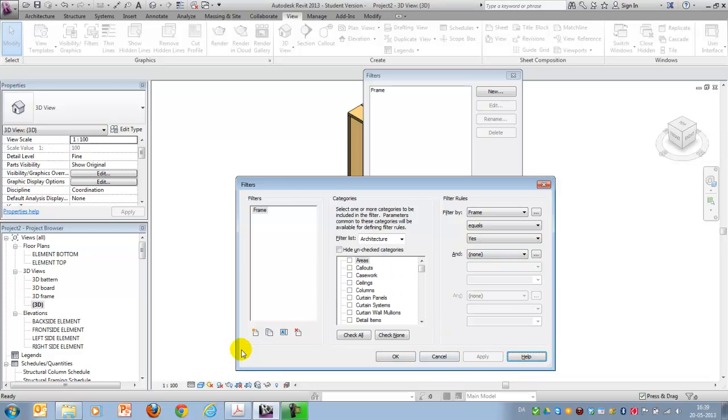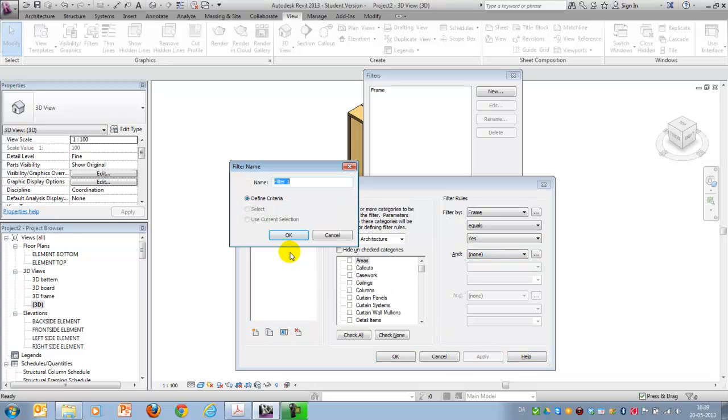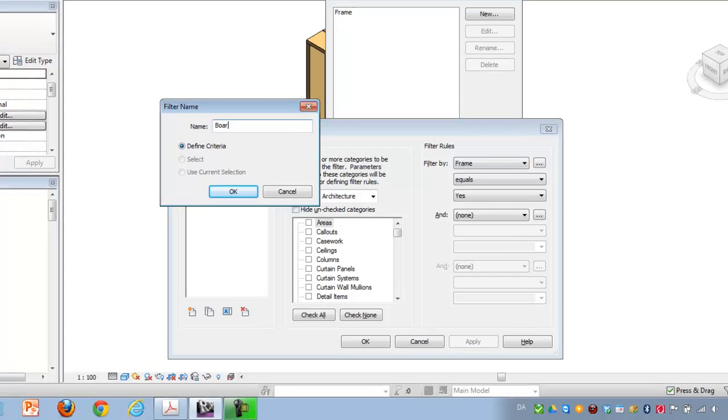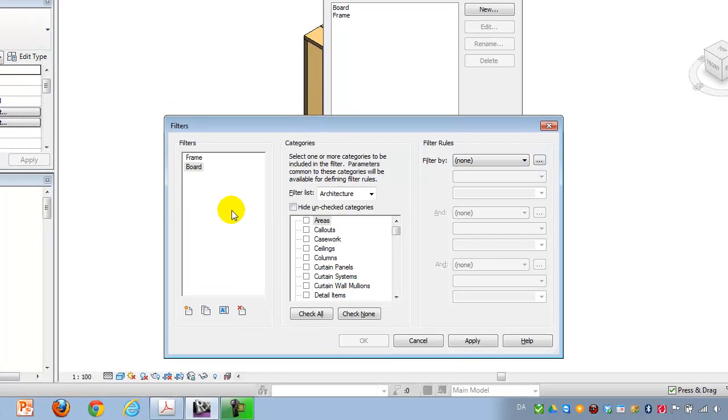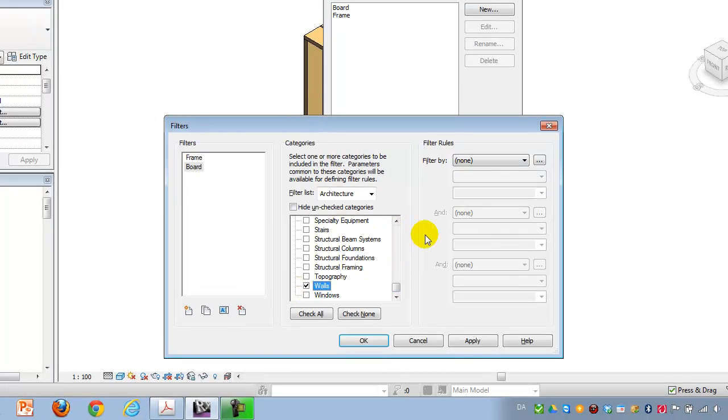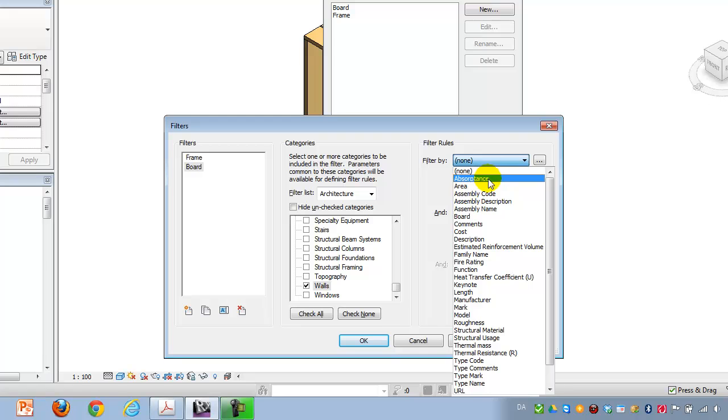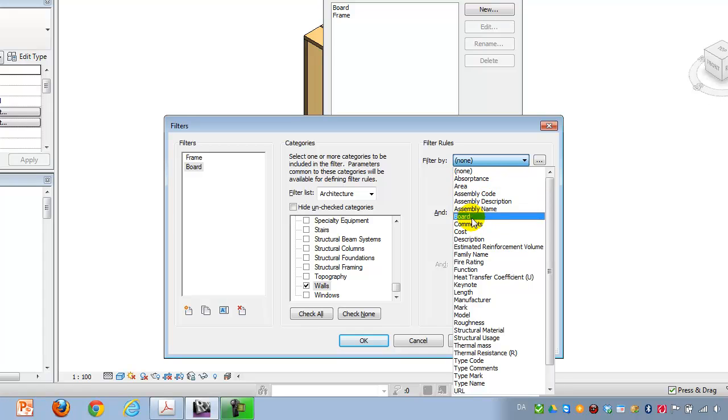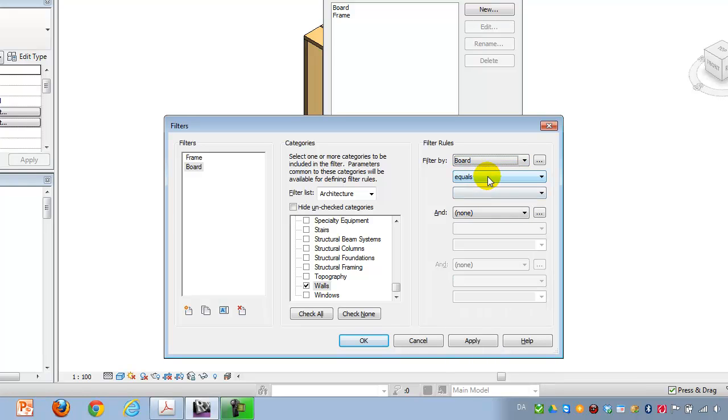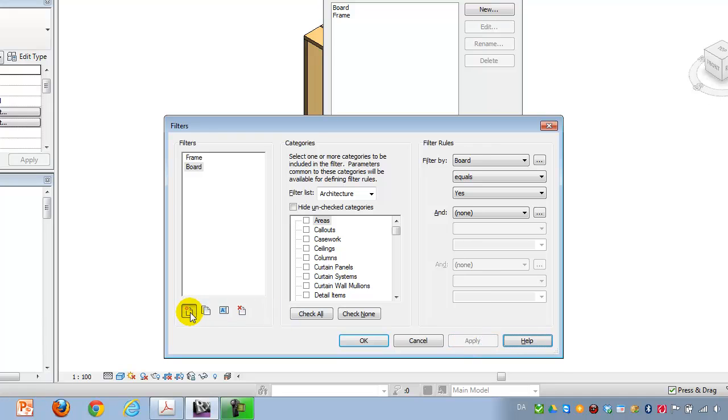Apply that and make a new filter and I call it board. Apply to the walls and say that board should equal yes. Apply. And I make the last one called pattern.